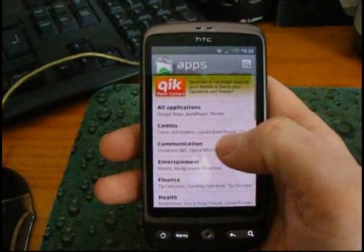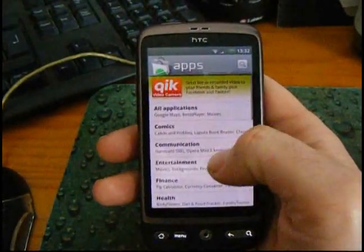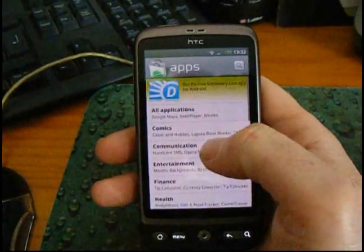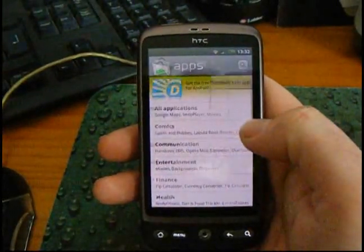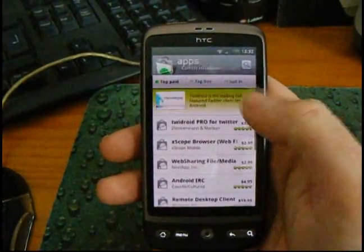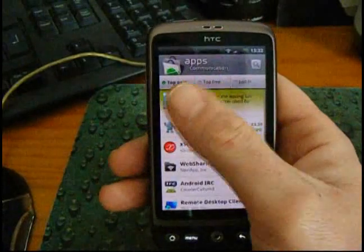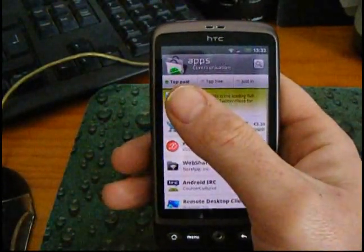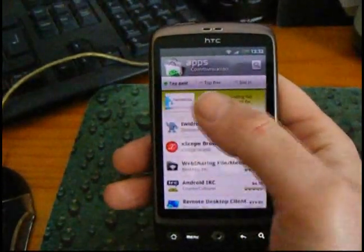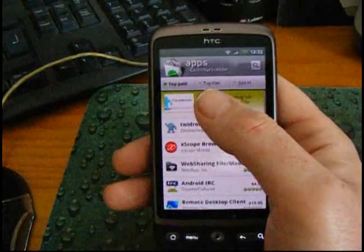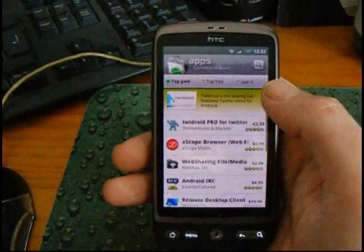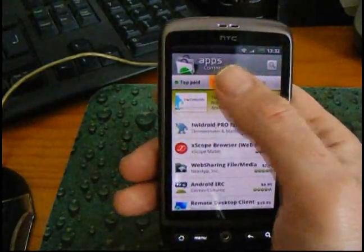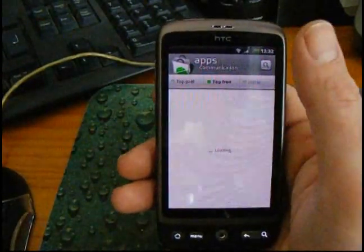Let's have a look at communication. When we go into that subcategory, we've got a couple of ways we can filter the results: top paid, top free, or just in. I'm a big believer in free stuff, so let's go on top free.